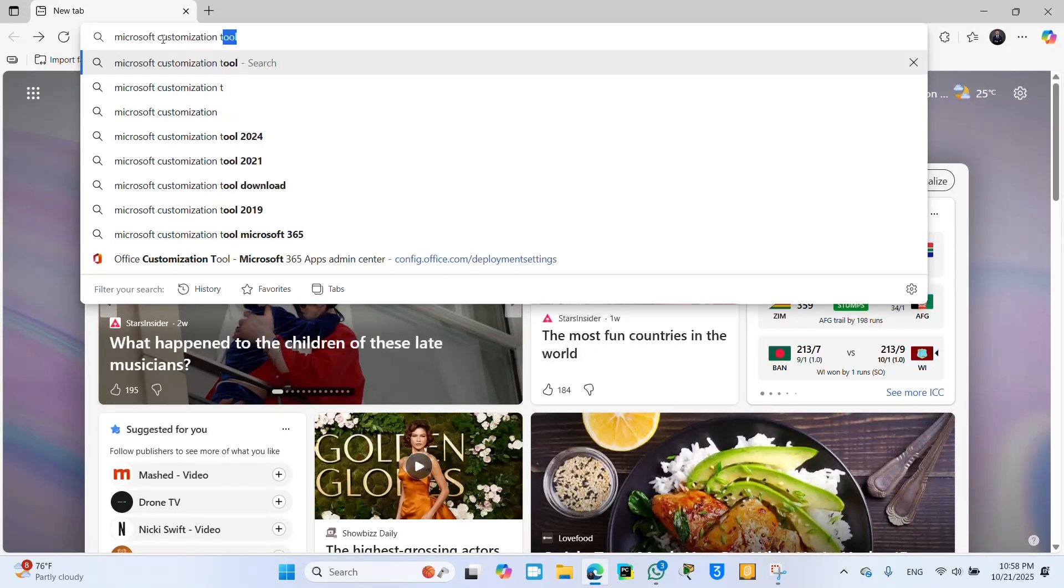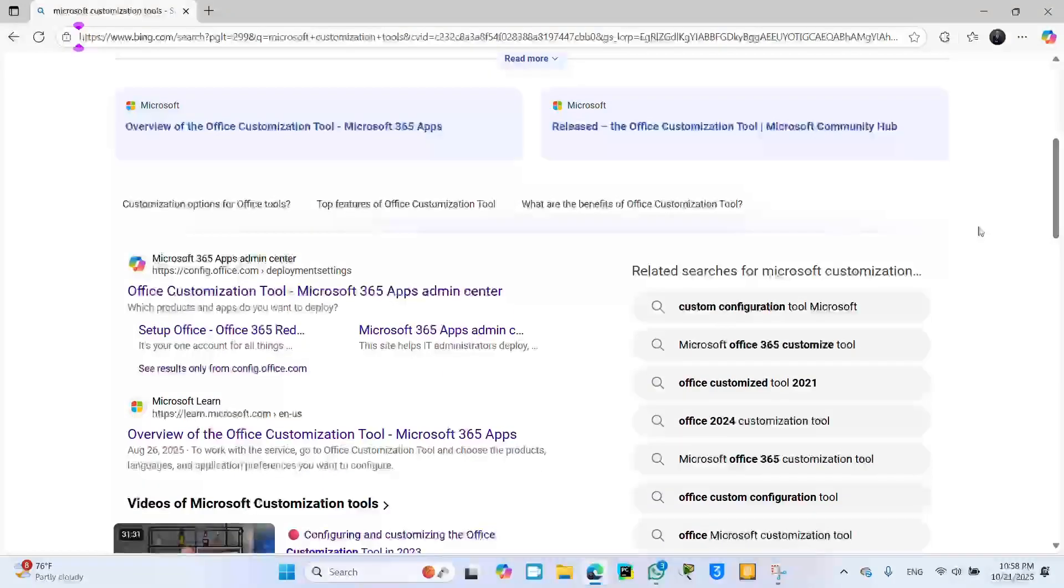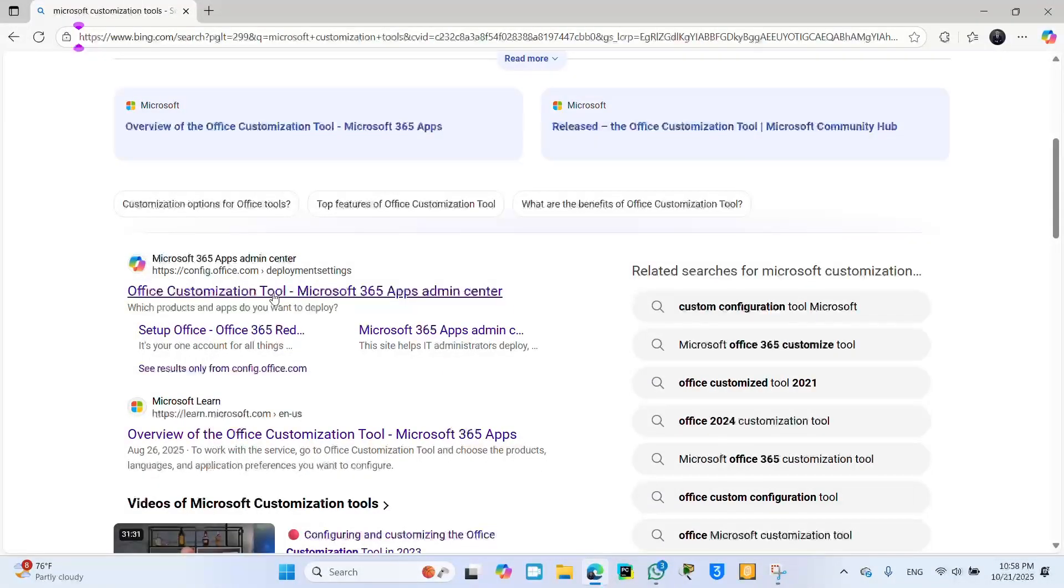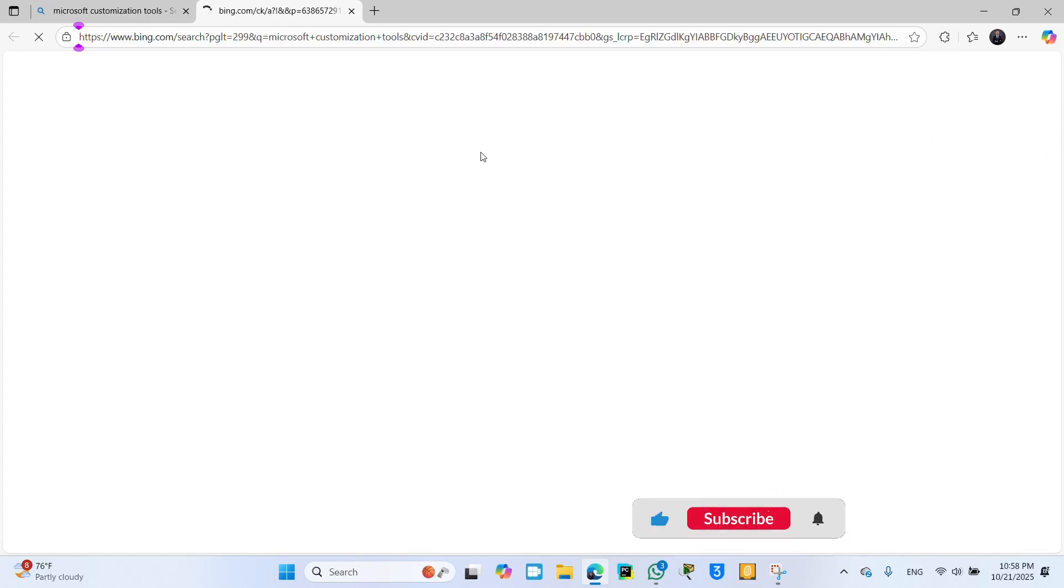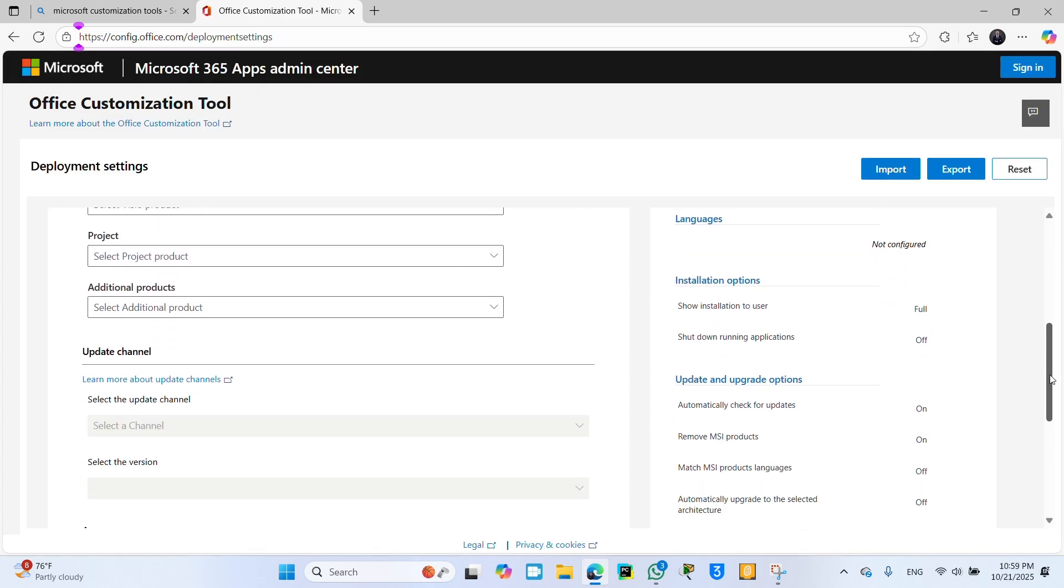Find here this link, Office Customization Tool, and click. After that you will see here this website interface. Just depend on your internet connections. And now scroll down.